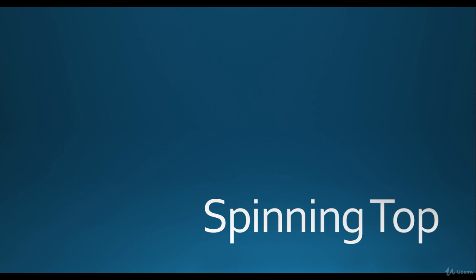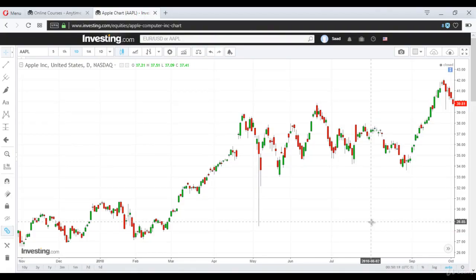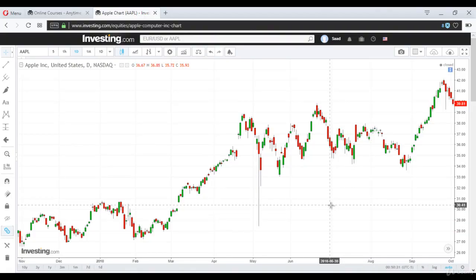Let's look at the spinning top on a chart so you can understand how it really looks in real life. Spinning top is important in complex formations, and right here we are discussing simple formations. But I'm telling you about spinning top now so that once I discuss it in the complex techniques, you won't have any problem understanding what it is.